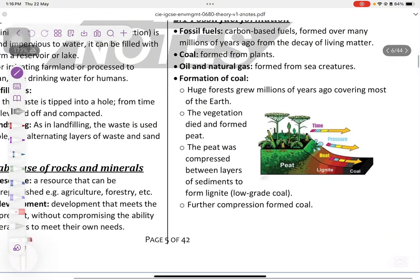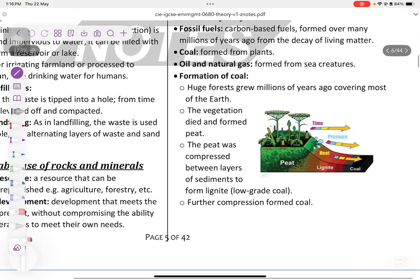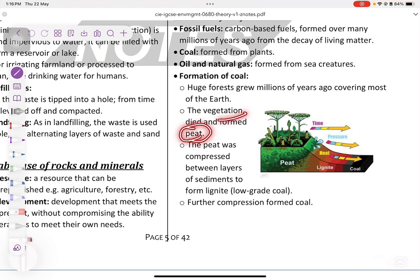Forming of coal. Huge forests grew millions of years ago and covered most of the earth. These vegetations die and they form peat. That peat gets compressed between layers of sediments, and under high temperature and pressure they form coal.